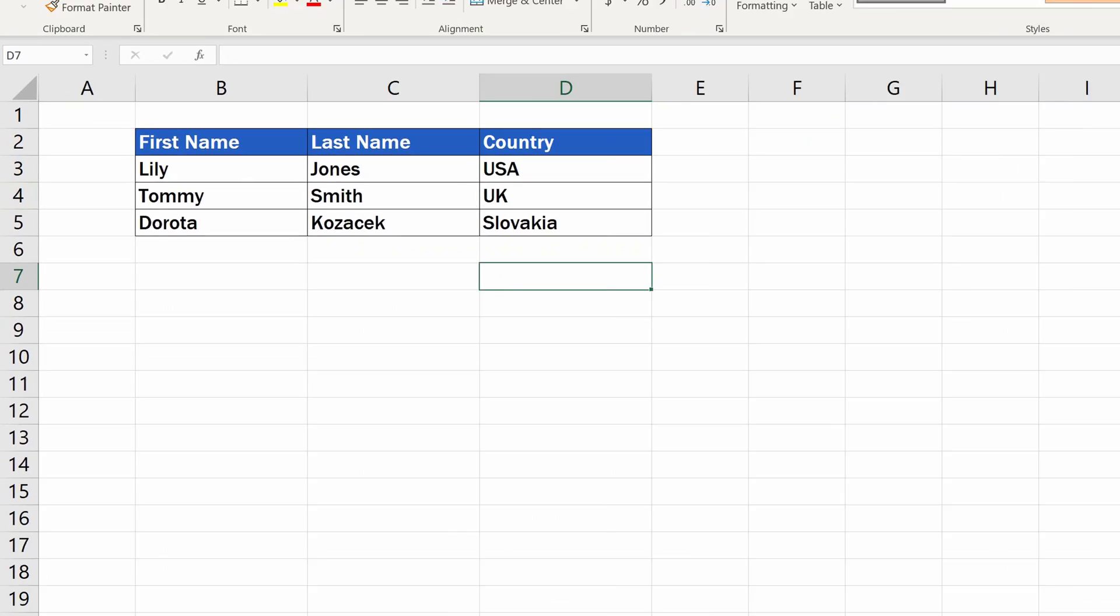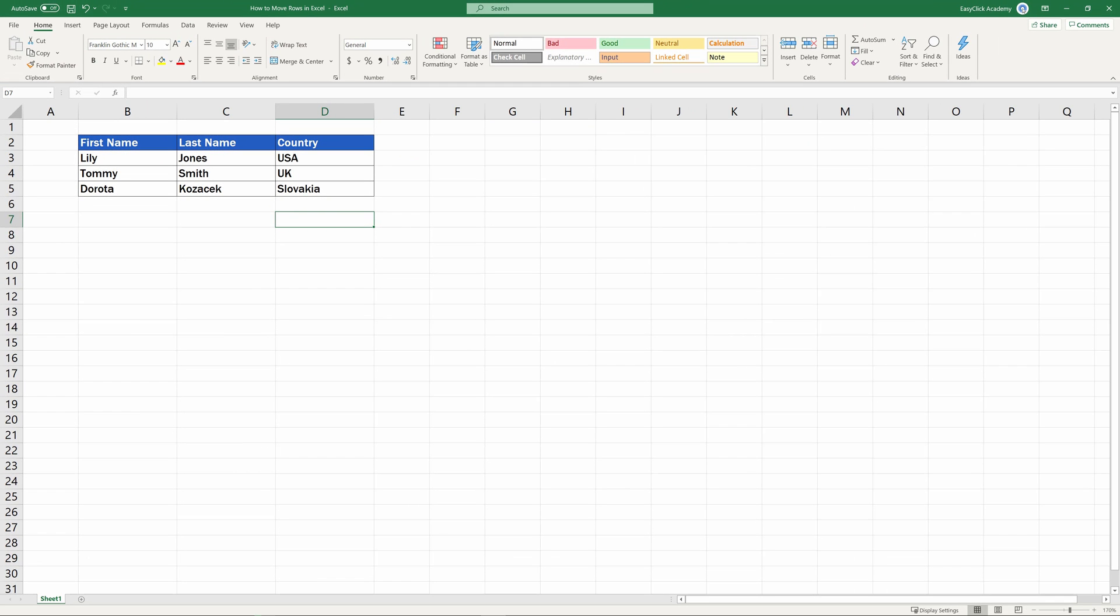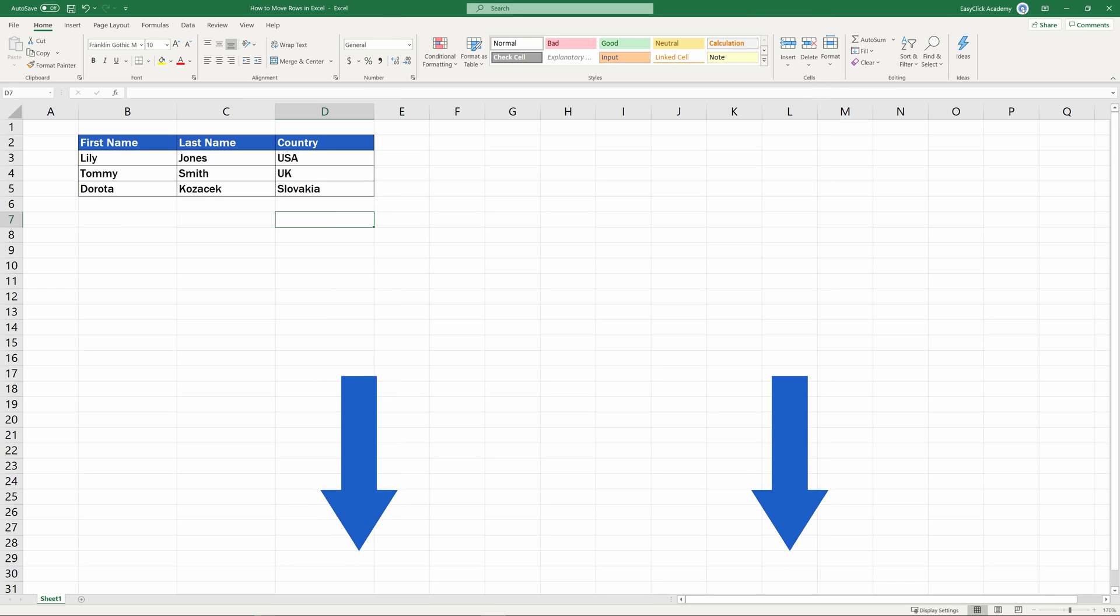And now it's your turn. What handy time savers do you use in Excel? Make sure you'll leave a comment in the section below.